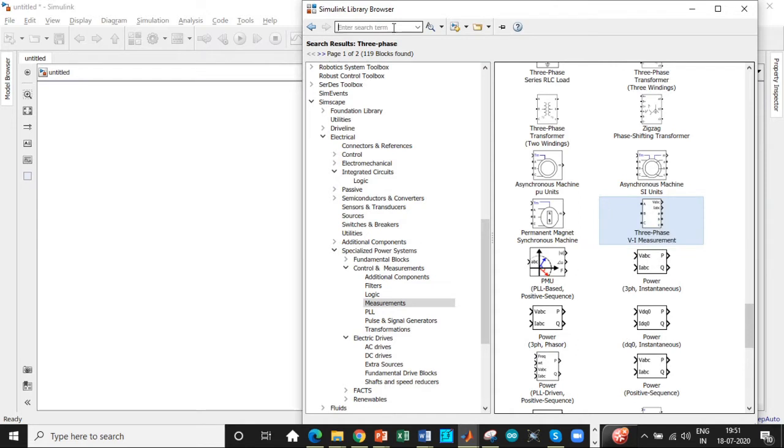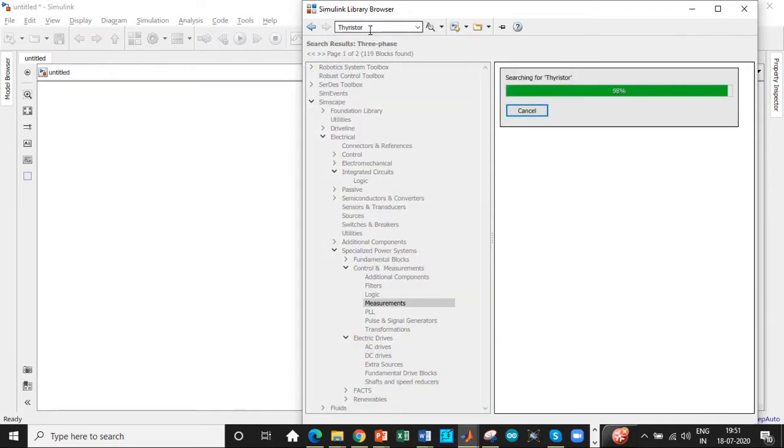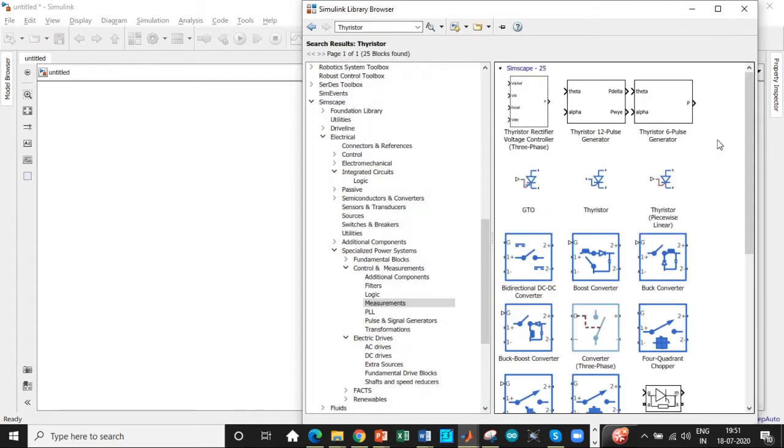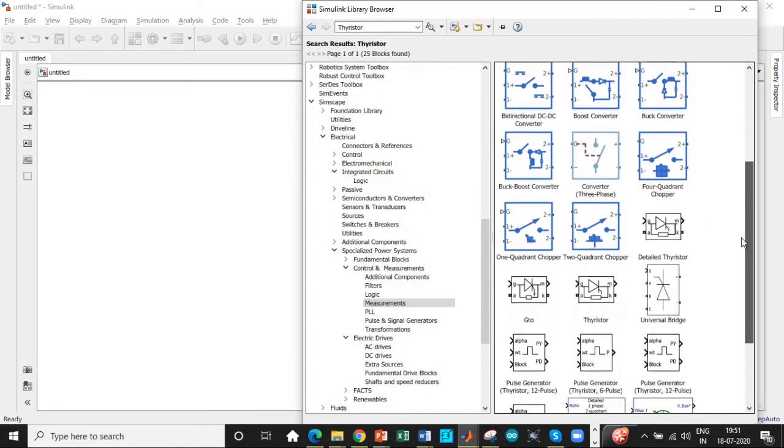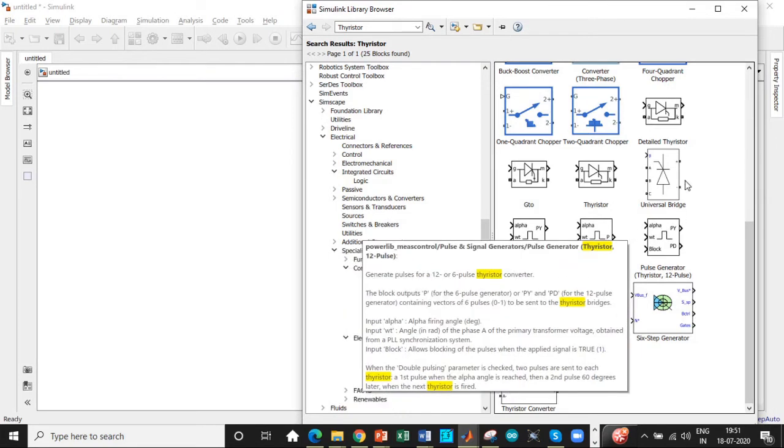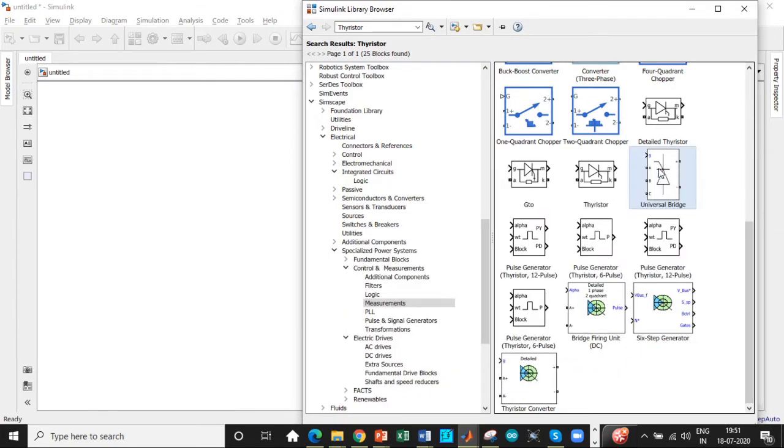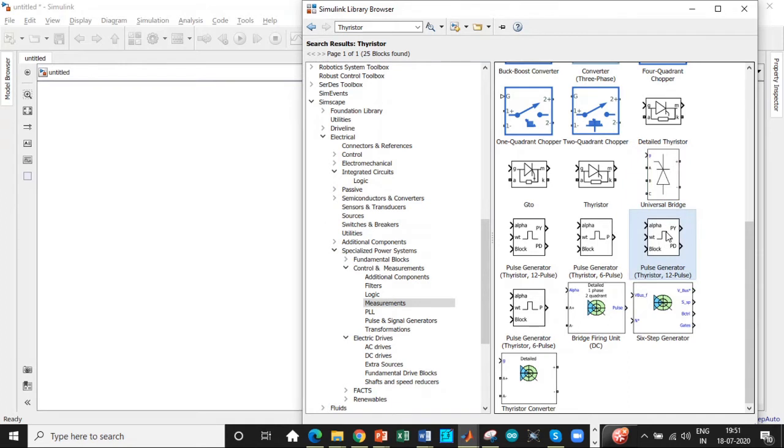Once this is done, we need a thyristor. Search for thyristor and you'll get a list of available components. Scroll right to the bottom—you'll have something called thyristor universal bridge, so add this block. We're not using individual thyristors because the complexity in the circuit increases.